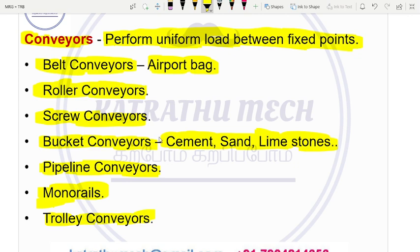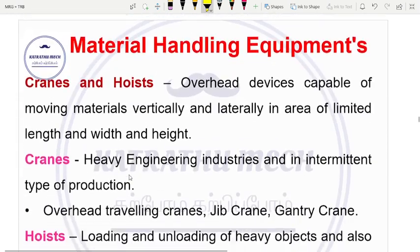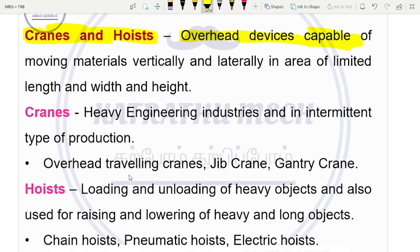That is the main use of the bucket conveyor. Next, the material handling equipment category is cranes and hoists. These are overhead devices capable of moving material.